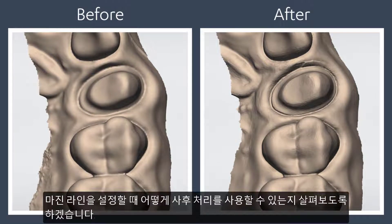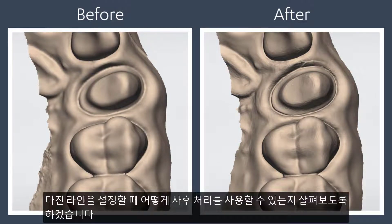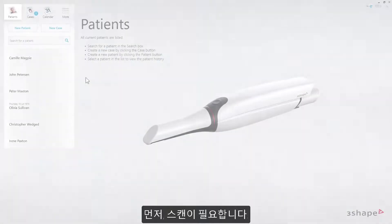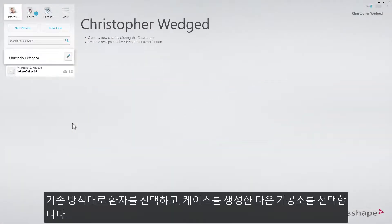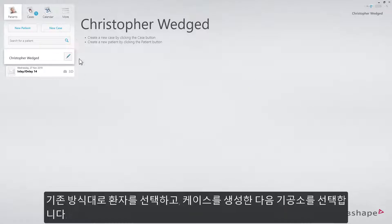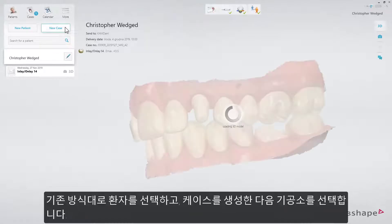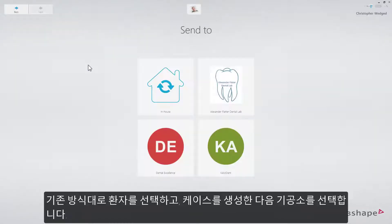Let's illustrate how you may actively use this post-processing when setting the margin line. First, we need a scan. Select a patient, create a case, and select a lab in the usual manner.